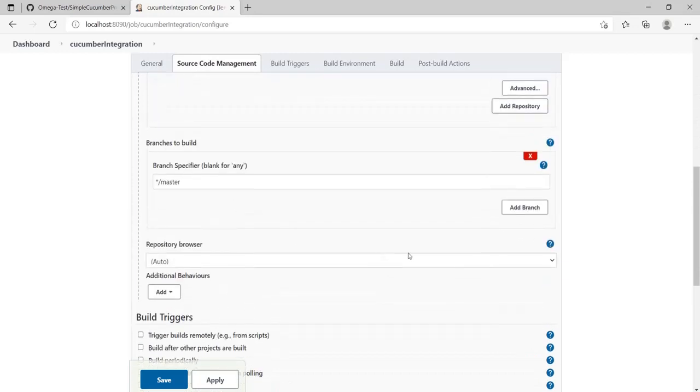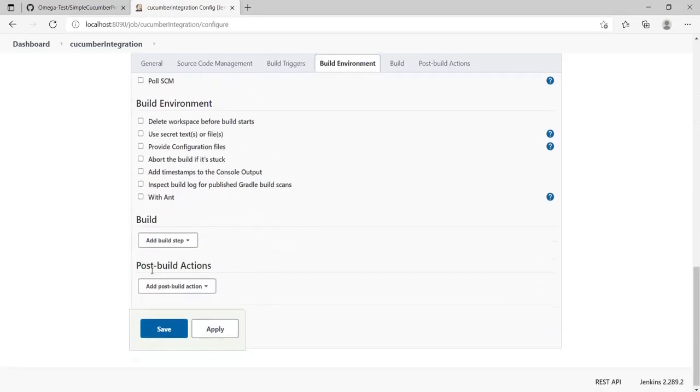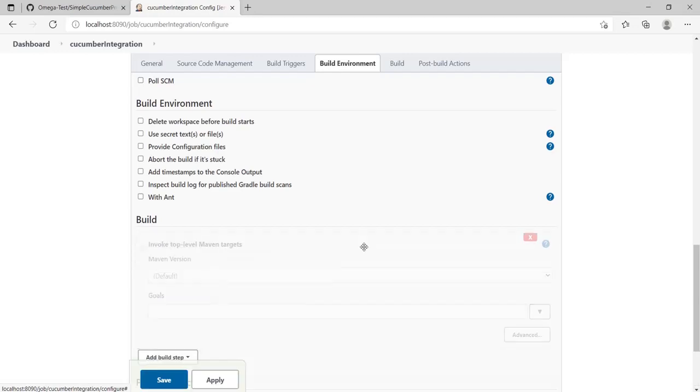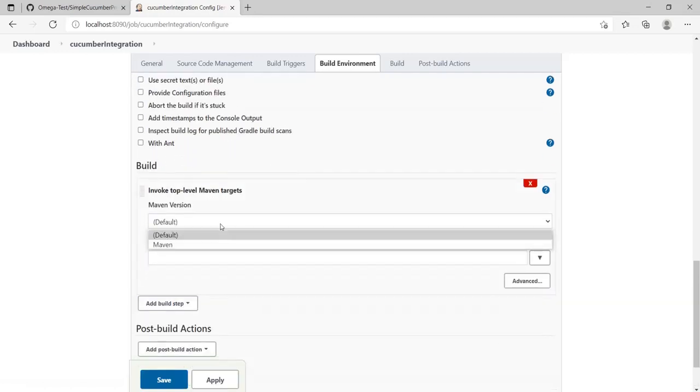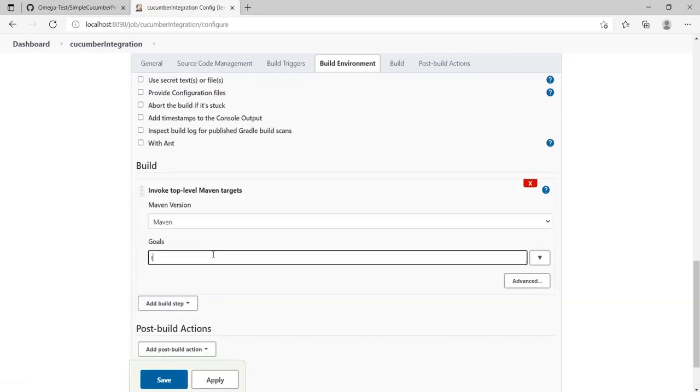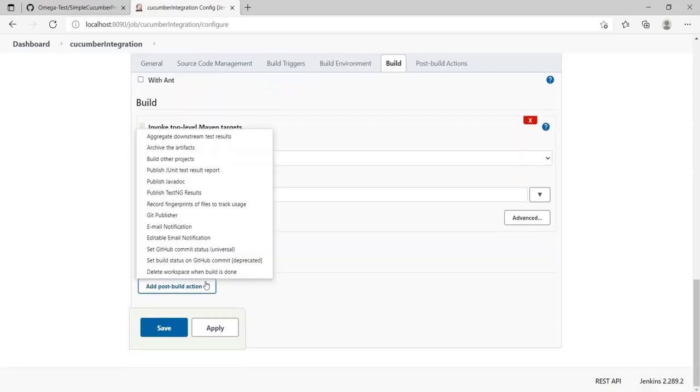Go down, I'll be building the master branch. Then add the build step - I'll add top-level Maven targets, Maven test. So far that's the same. Now in the post-build action section, click on post build and search for something related to cucumber.